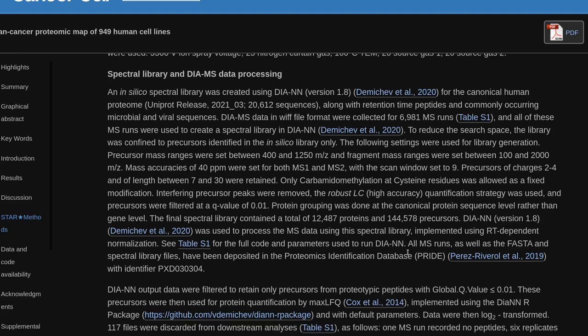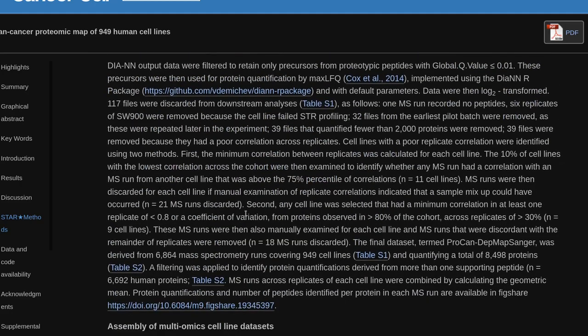DIA-NN (version 1.8) was used to process the MS data using this spectral library, implemented using RT-dependent normalization. All MS runs, as well as the FASTA and spectral library files, have been deposited in the Proteomics Identification Database (PRIDE) with identifier PXD030304. The DIA-NN output data were filtered to retain only precursors from proteotypic peptides with global Q-value <0.01. These precursors were then used for protein quantification by MaxLFQ, implemented using the diannR package with default parameters, and data were log2-transformed. 117 files were discarded from downstream analysis: 1 MS run recorded no peptides; 6 replicates of SW900 were removed because the cell line failed STR profiling; 32 files from the earliest pilot batch were removed as these were repeated later; 39 files that quantified fewer than 2,000 proteins were removed; and 39 files were removed because they had poor correlation across replicates.